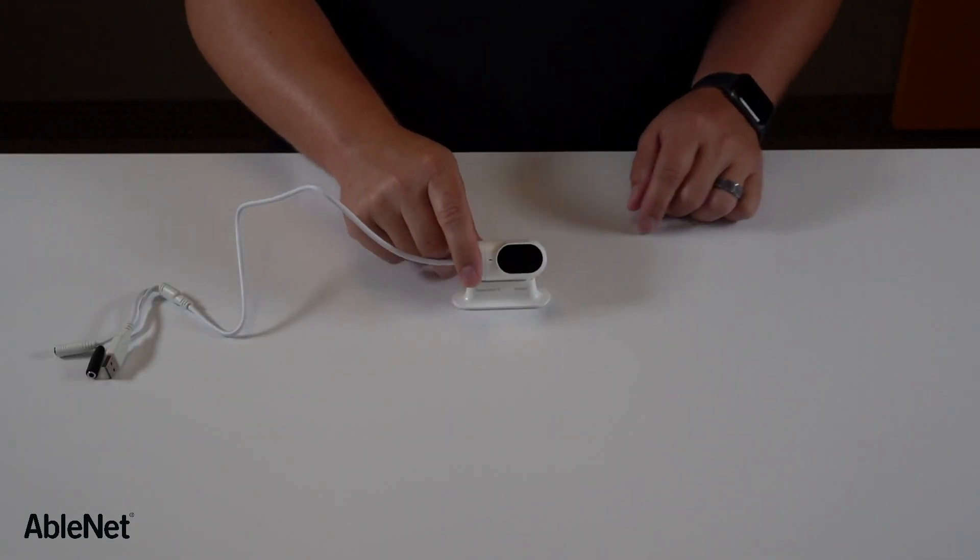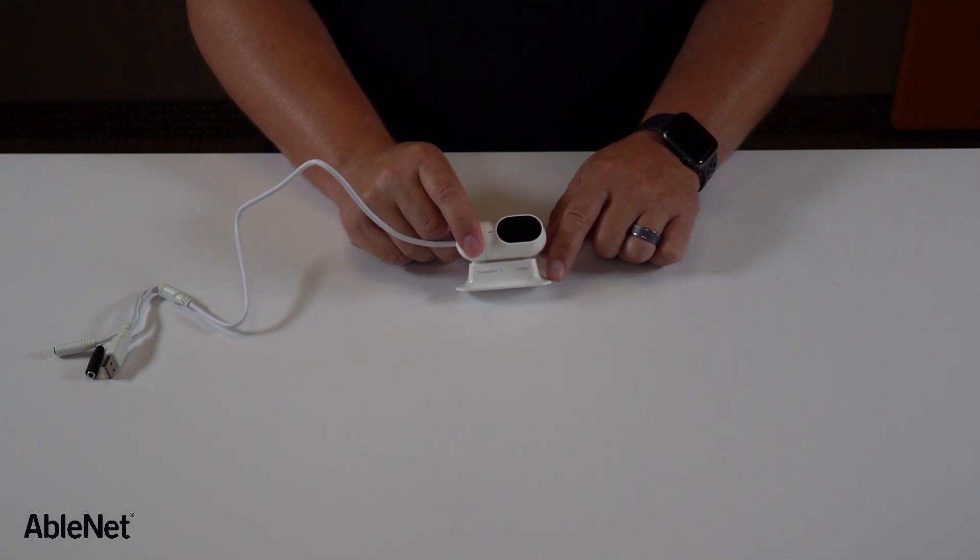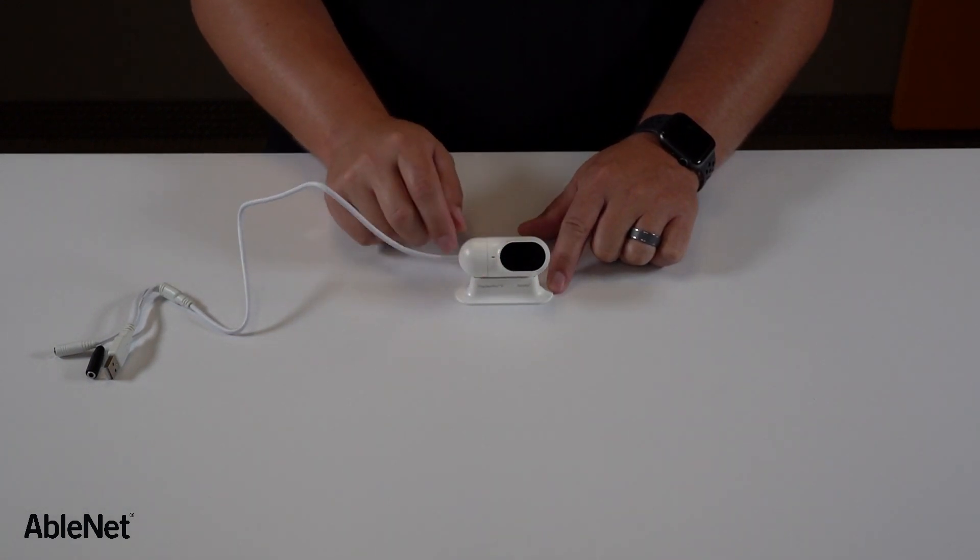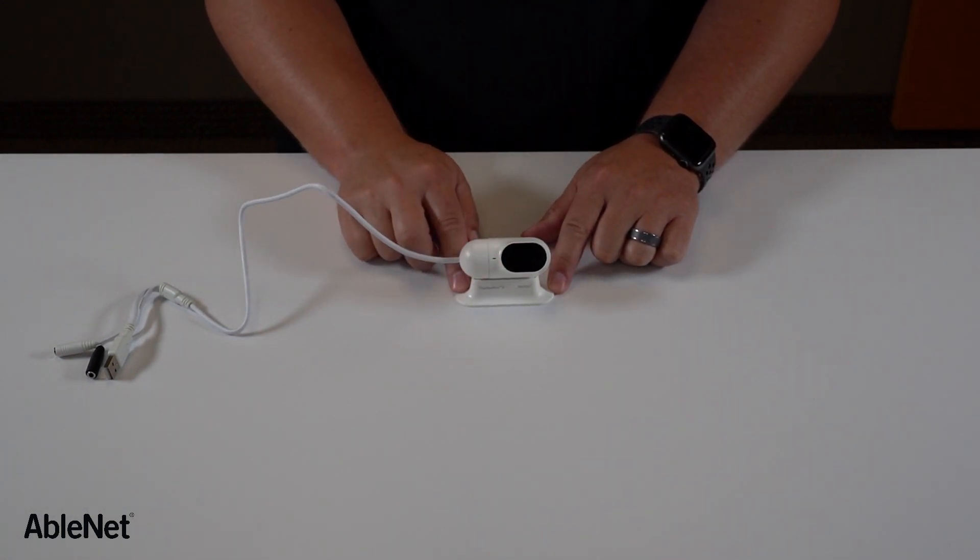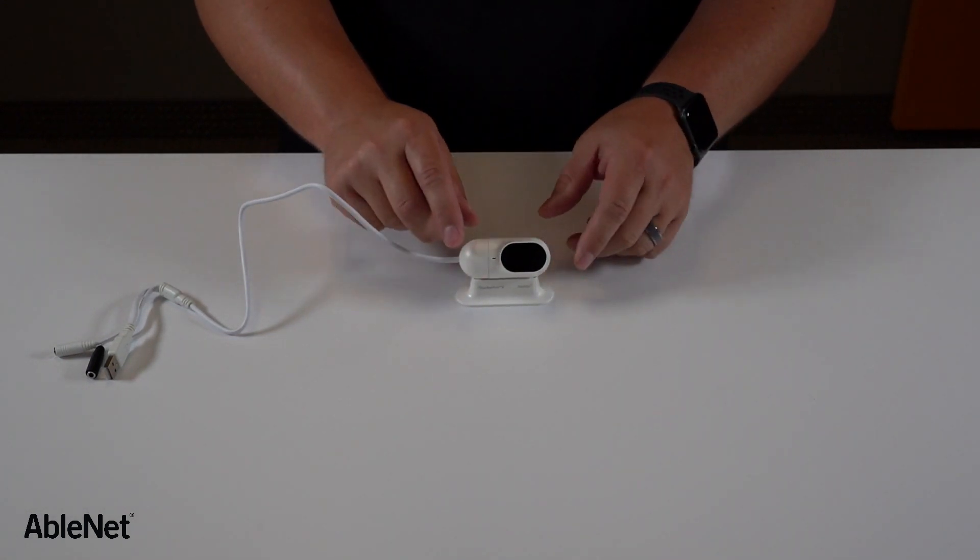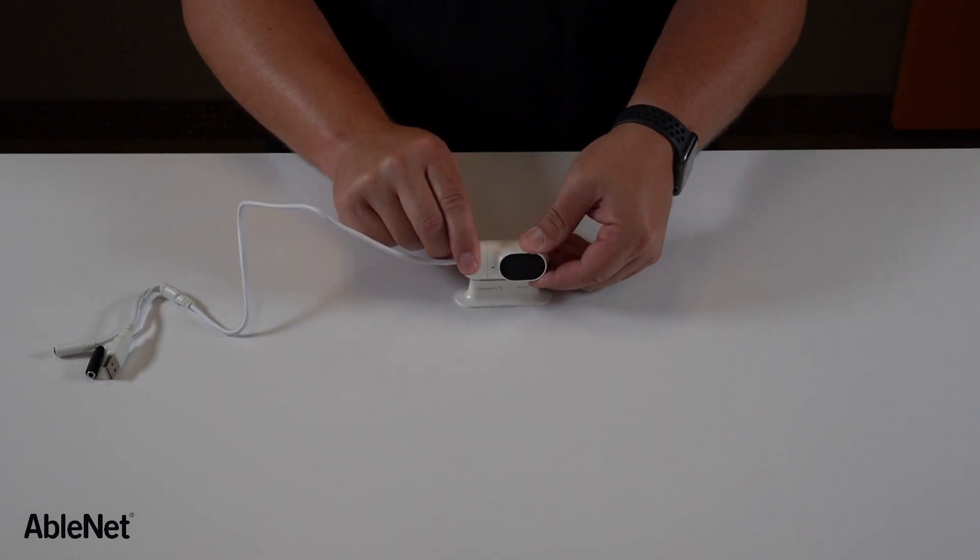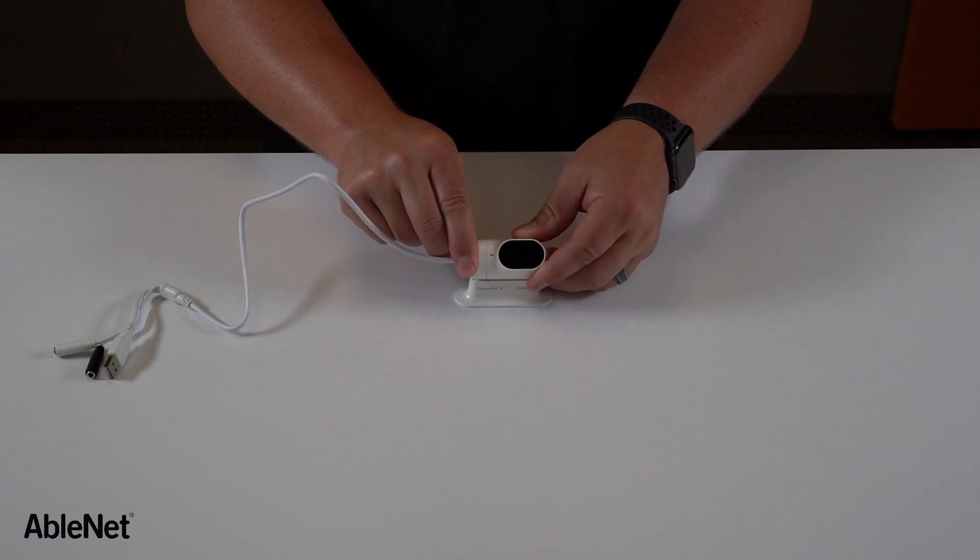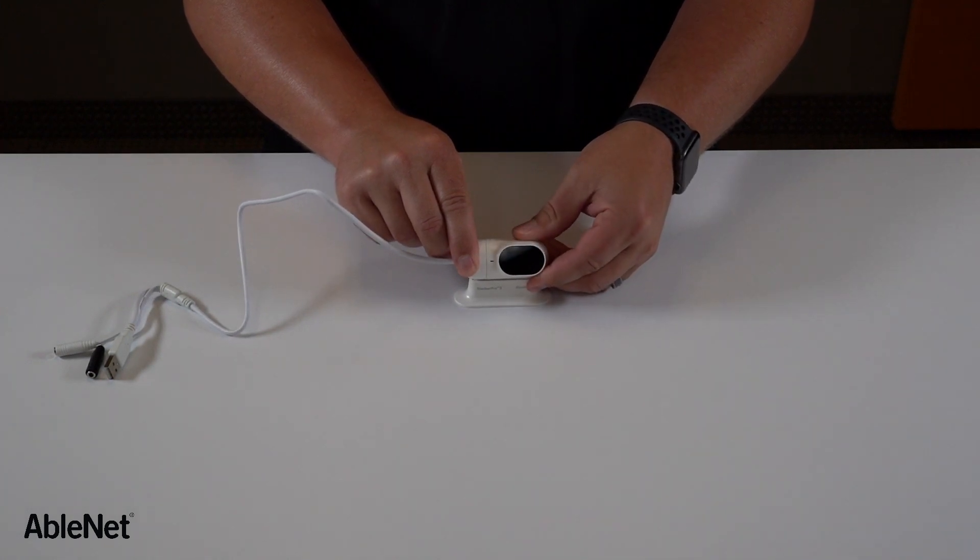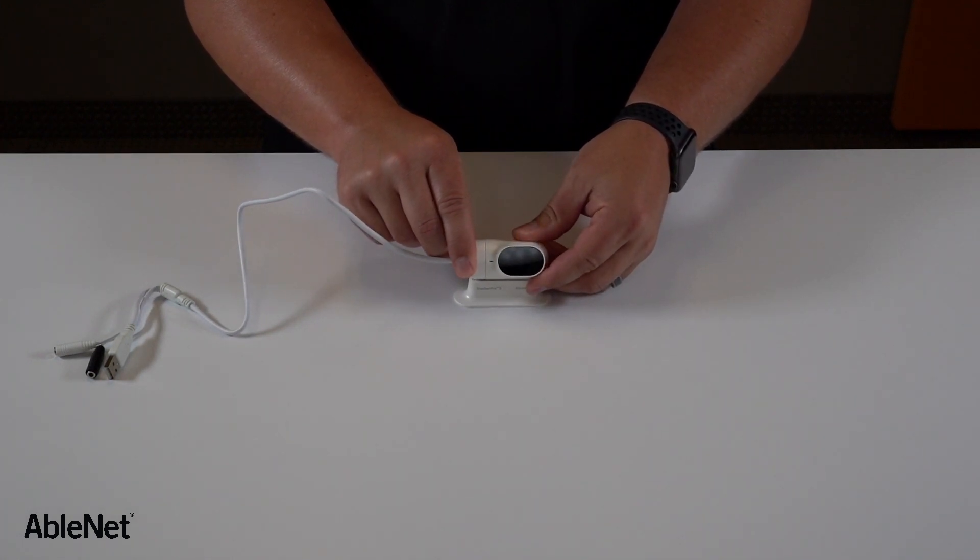Tracker Pro 2 comes with a built-in stand that allows you to set Tracker Pro in front of the user on the table. You can adjust the angle of the camera to better see the user.